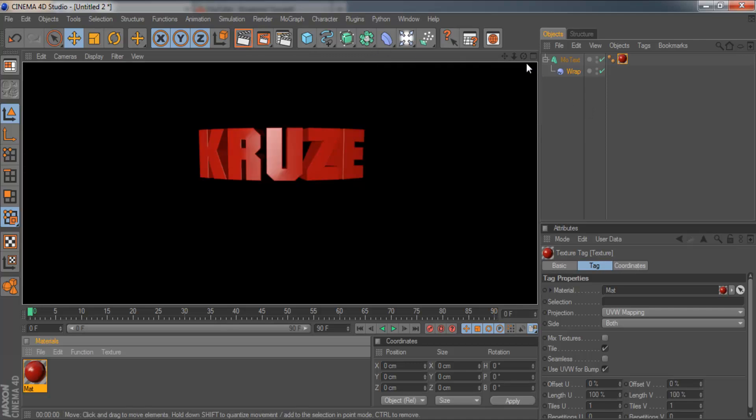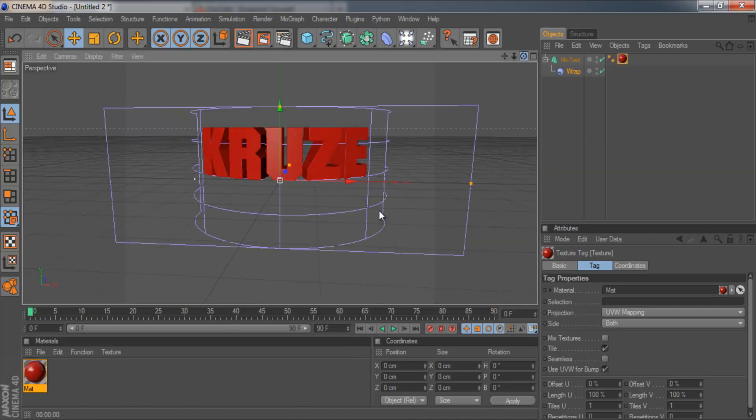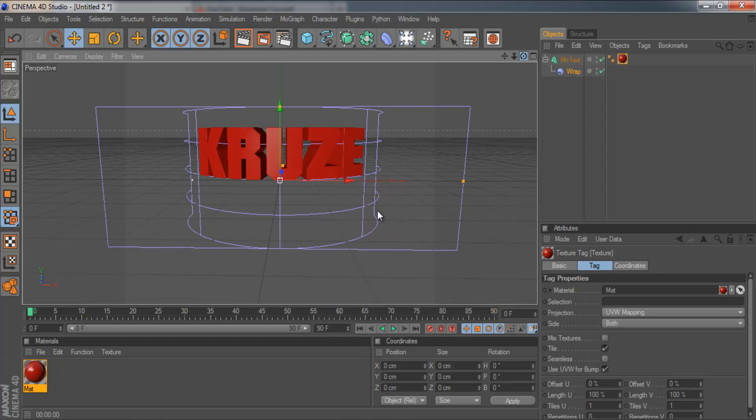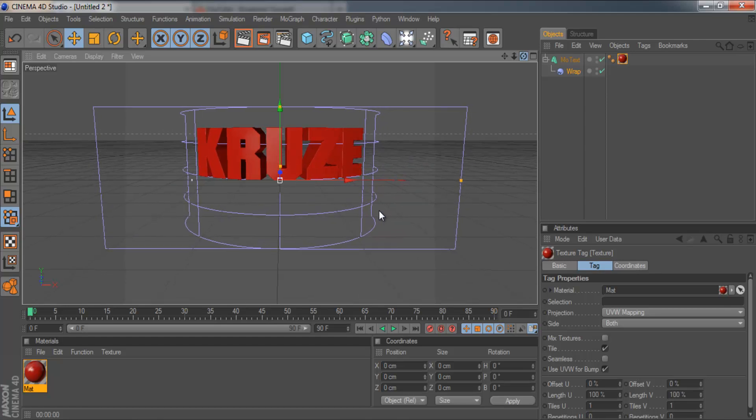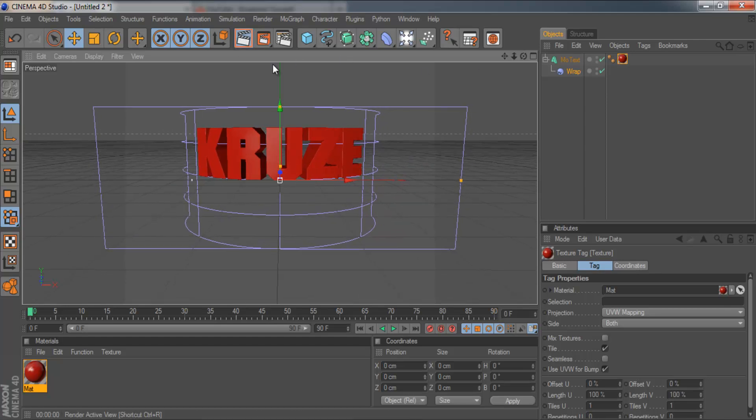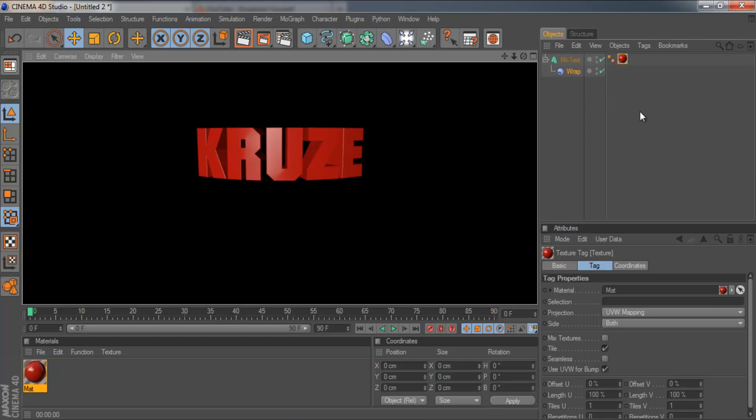And there you have it. We've got the bendy text. So obviously you need to put some lighting in and get that looking really cool.